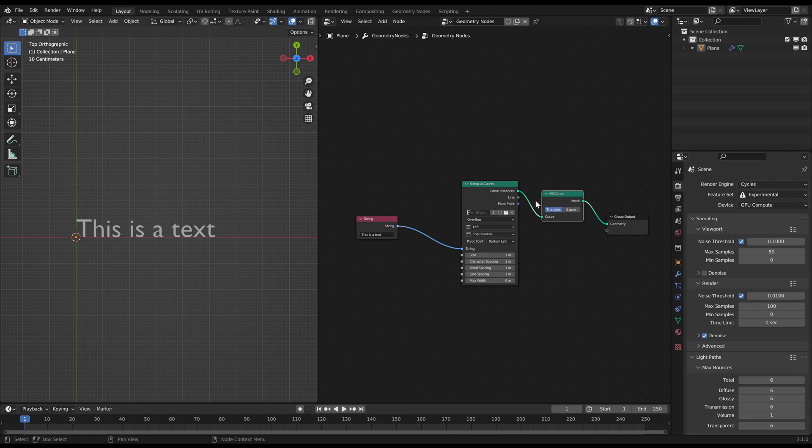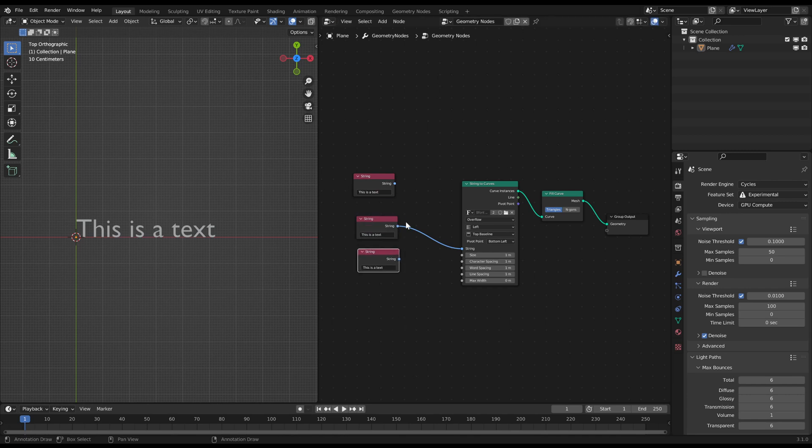And that's how you can easily create text within the geometry nodes editor. If you want to combine multiple string nodes, for example a text in brackets, just create two more string nodes with an open or closed bracket each.